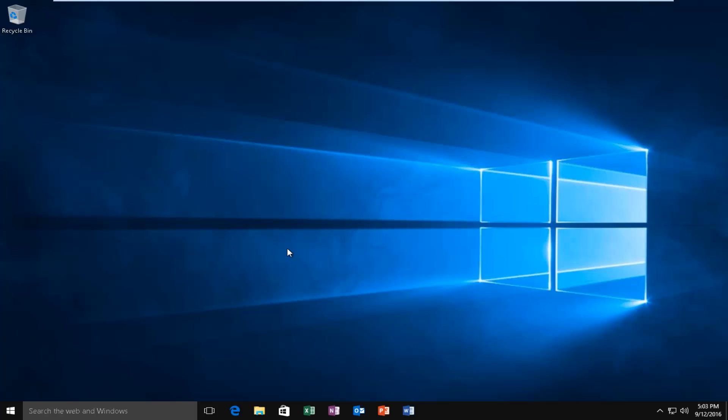Today I'm going to be showing how to enable transparency in the Start and Taskbar menus on Windows 10. So this is a direct follow-up to my previous video where I show how to disable transparency.